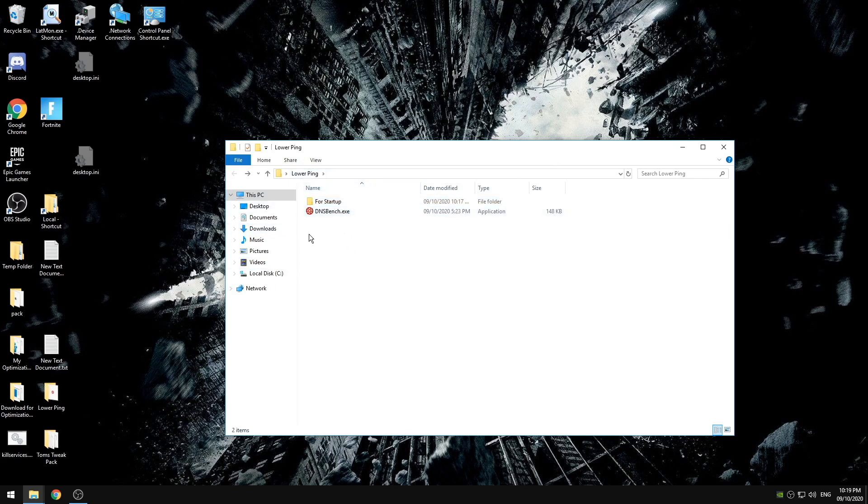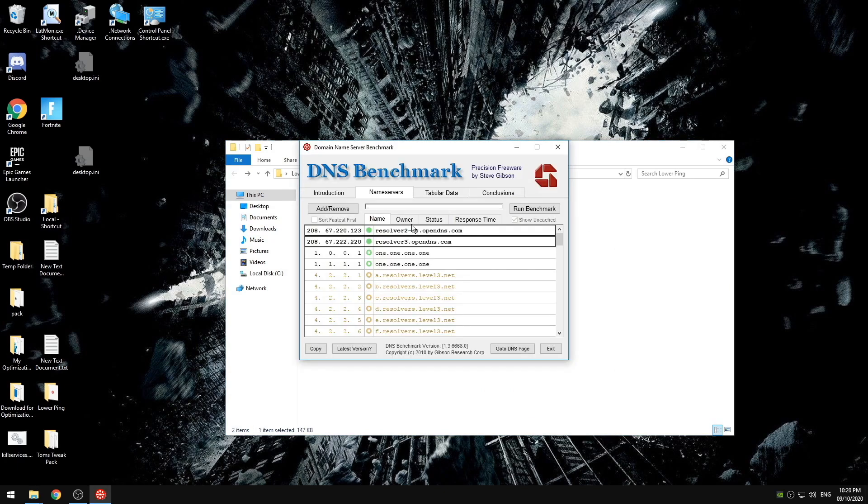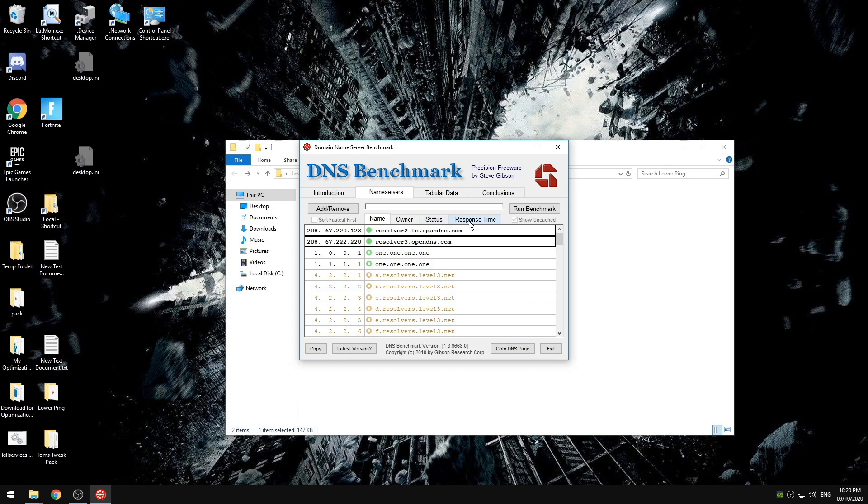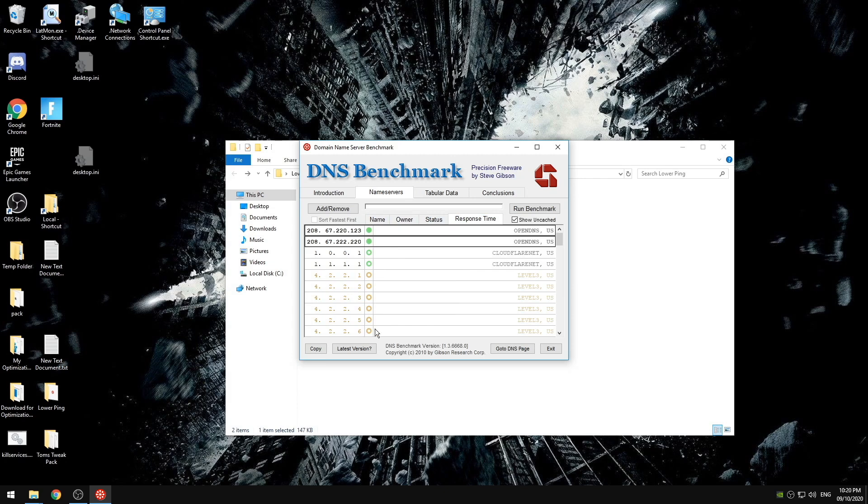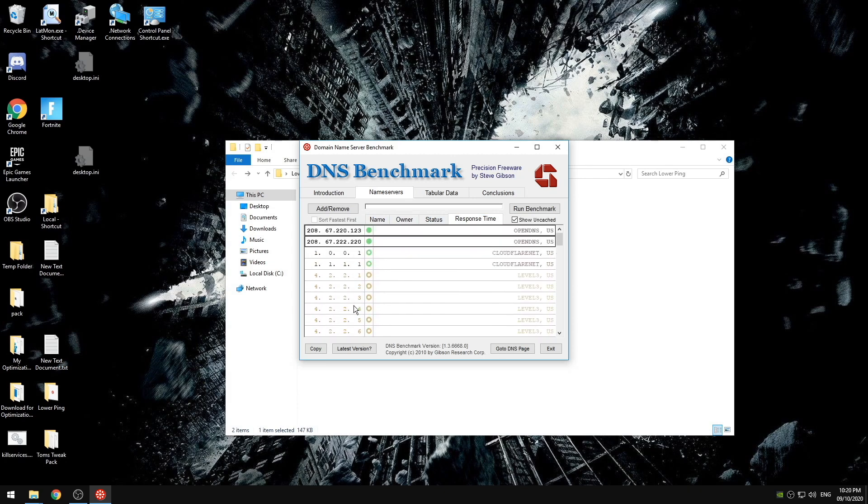You're also going to see DNS benchmark. What this application does is ping every single DNS that you see on this screen. And it'll come up in the response time over here. The ones that are at the top are going to be your fastest and it'll get slower as you go down.